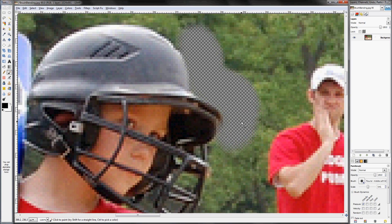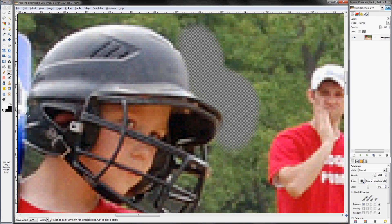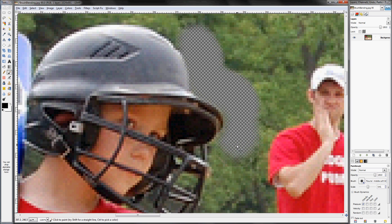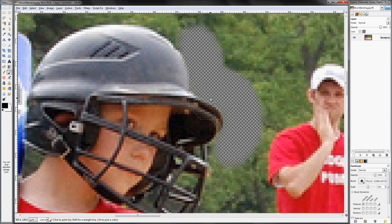Okay, so there I cut off a little bit too much of his helmet. So I'm just going to hit X to switch back to white and just kind of bring that information back in. So I'm just going to hit the X key and switch back and forth between white and black and just kind of rough it in.